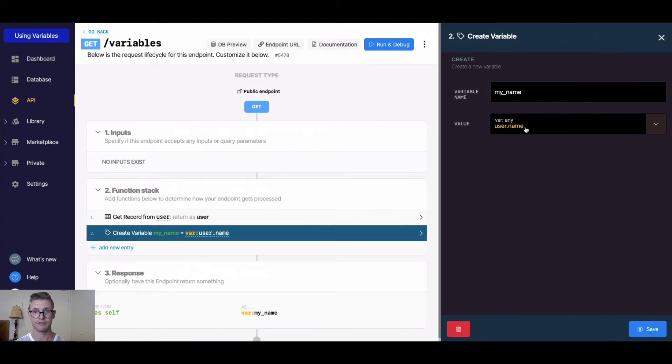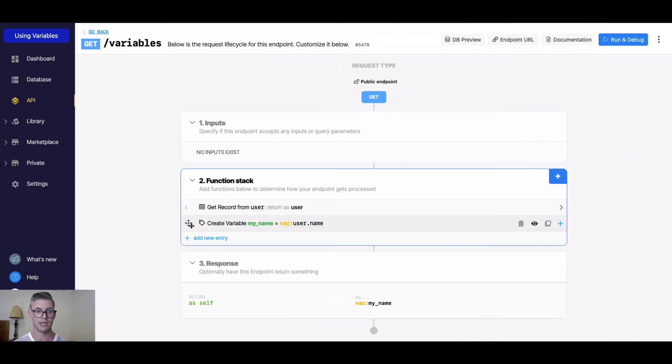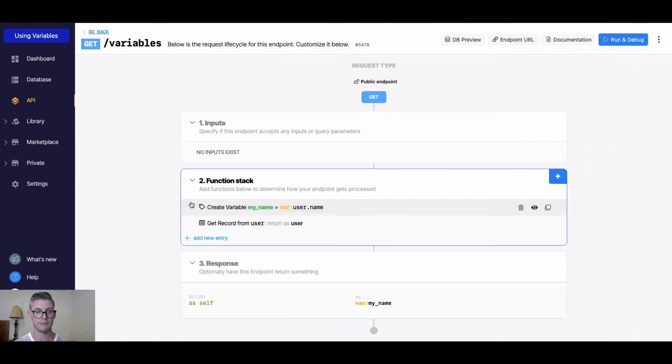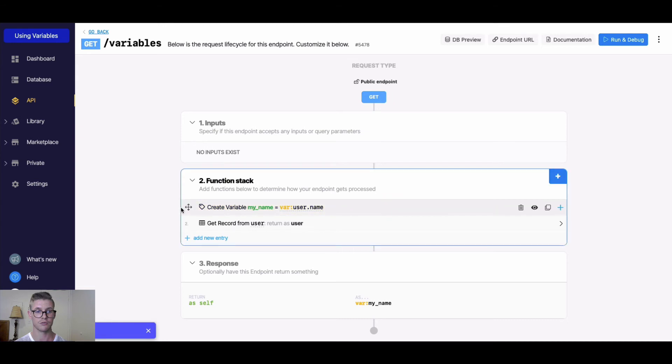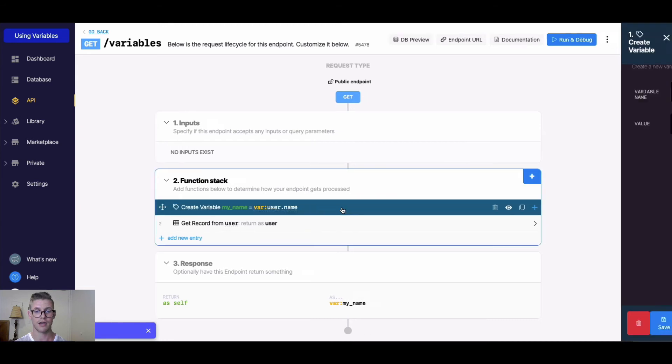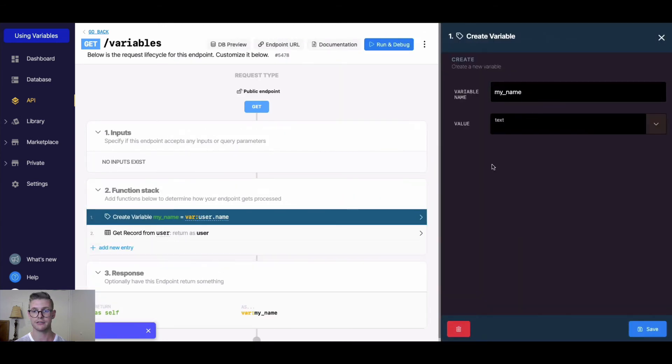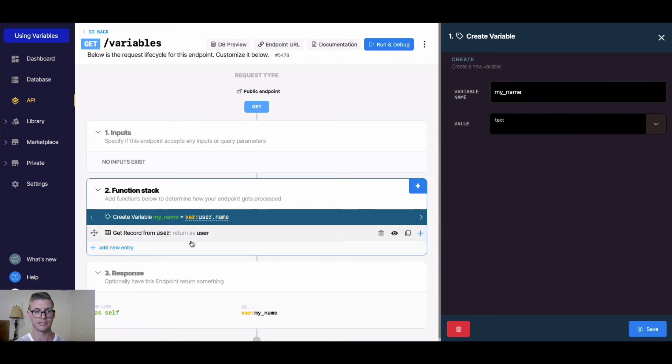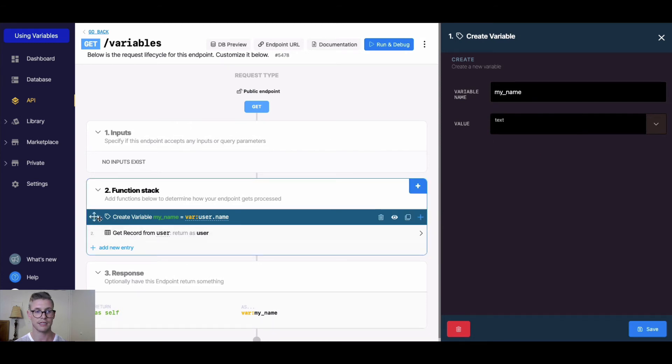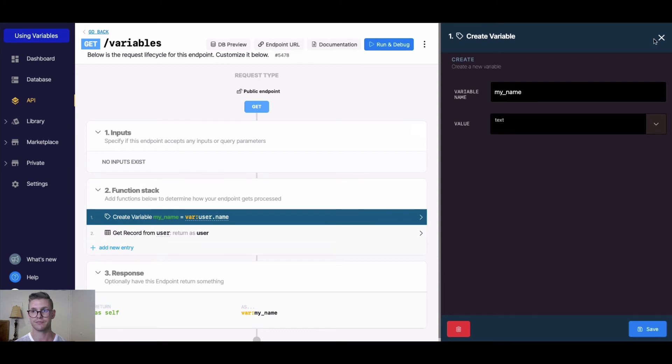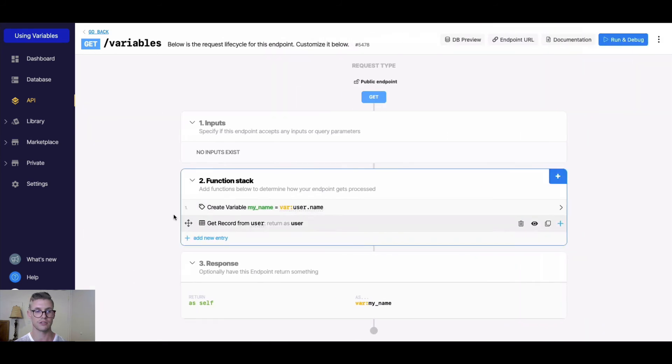If I happen to move my_name to function one right here, look what happens when we click into it. It doesn't know that this user variable exists because this create variable my_name is being performed before this one is established. Once I drag it back down...